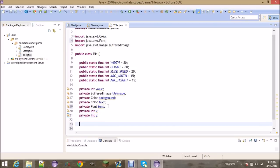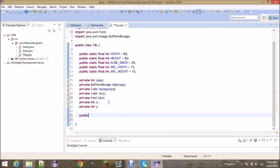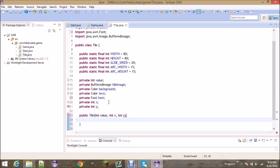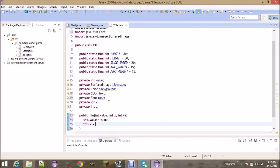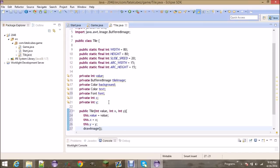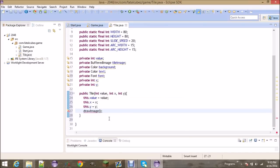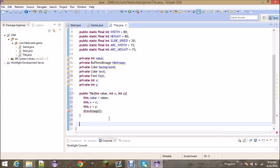That's it for now on declaring variables — we'll come back to this class later when we get to the animation stuff. Let's go ahead and create our constructor. We need a value — 2, 4, 8, 16 — and an x and y position. We're going to set this dot value equals value, set some of those things, and then draw the image, which will draw to the tile image whatever number and background there is.